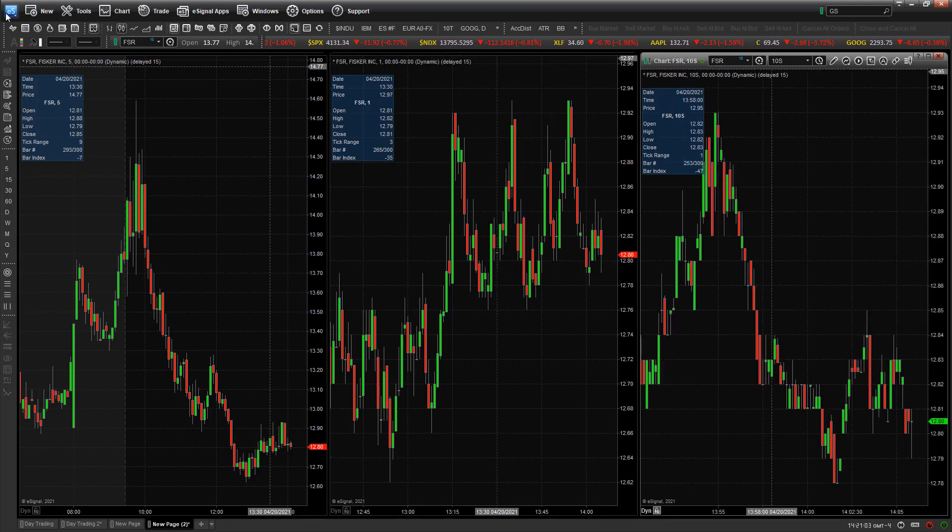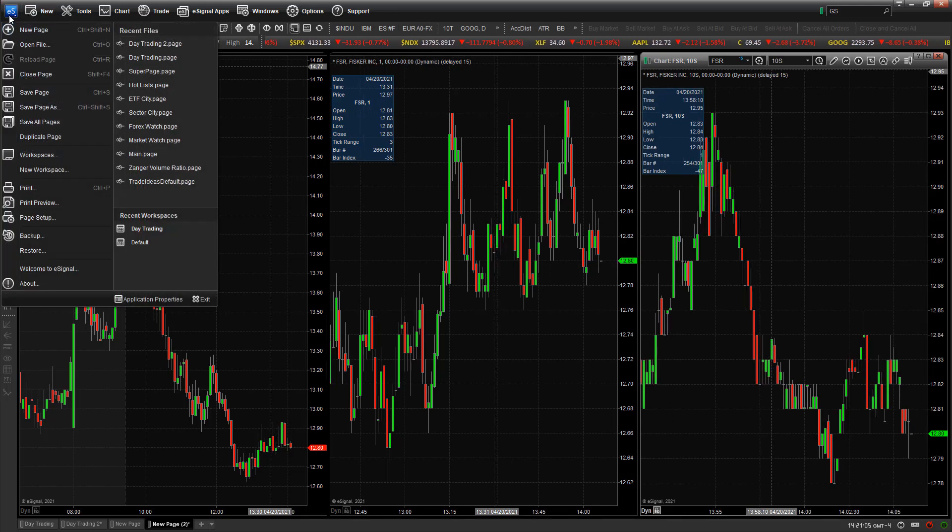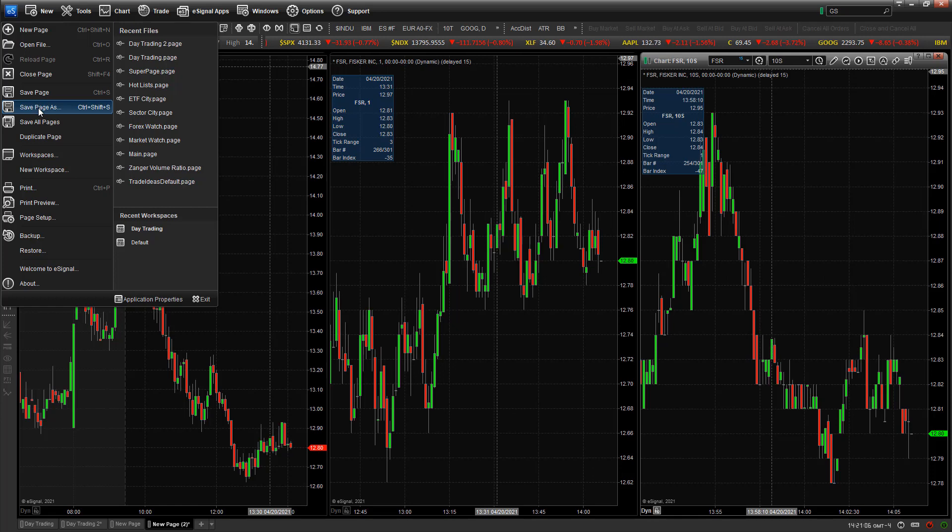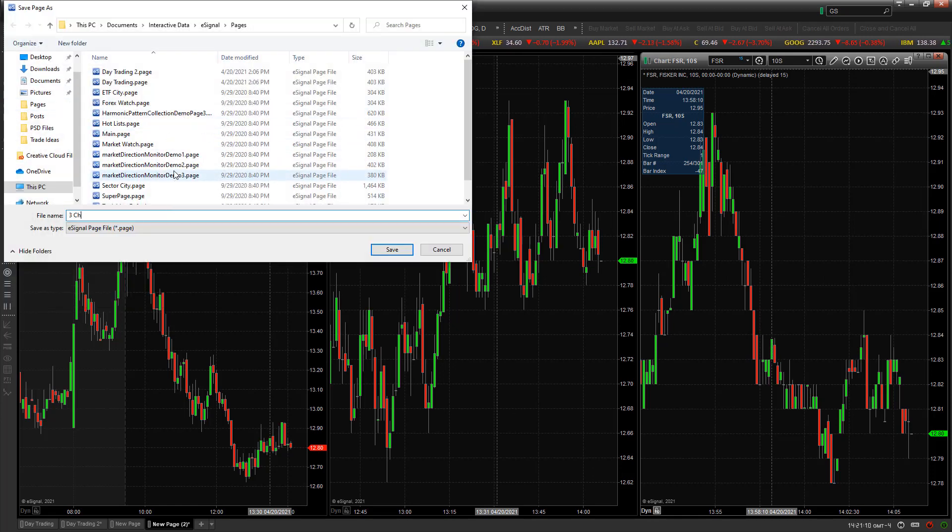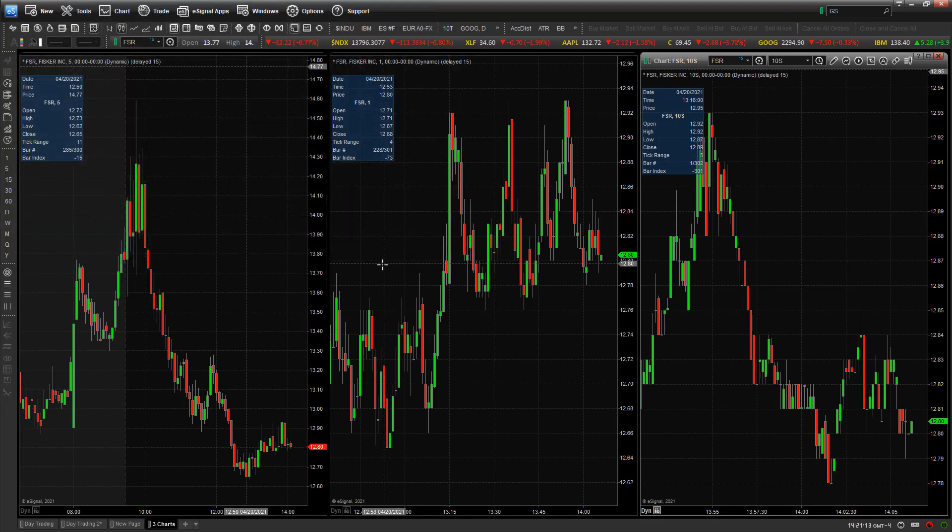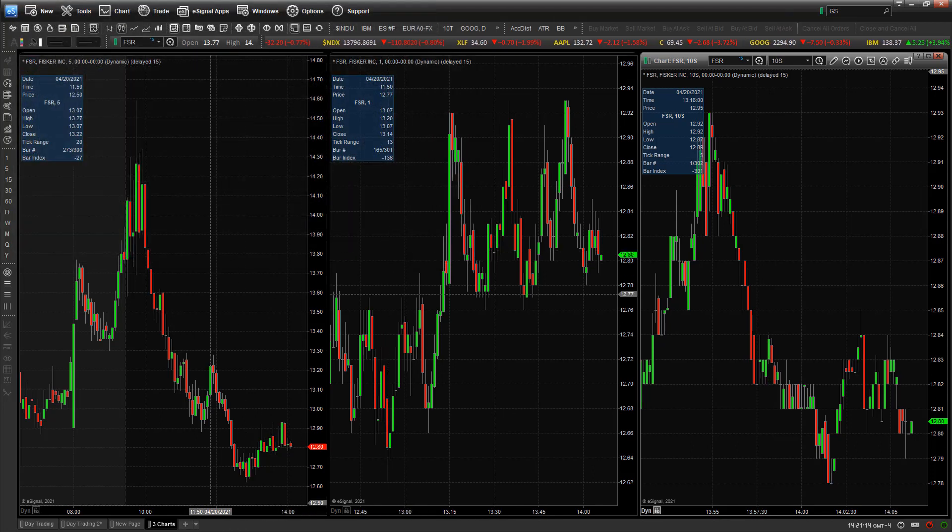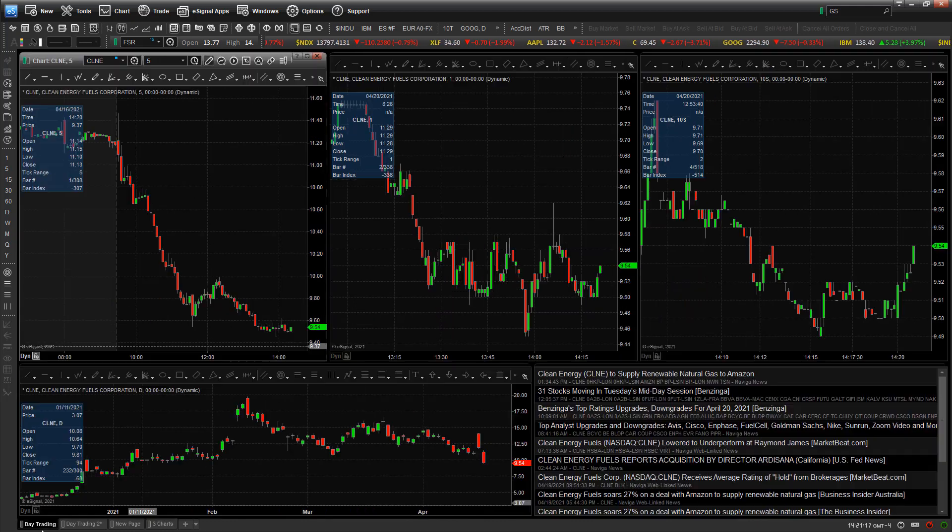I can go up and just click up here on ES, save page as, and then I'll do let's say three charts, click Save. And you'll see it actually has it right down over here.